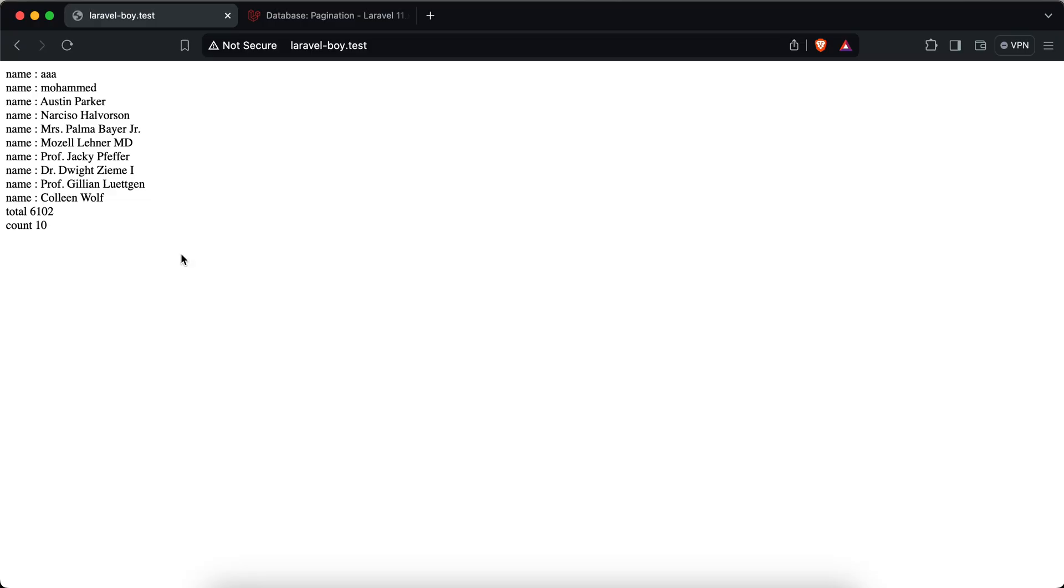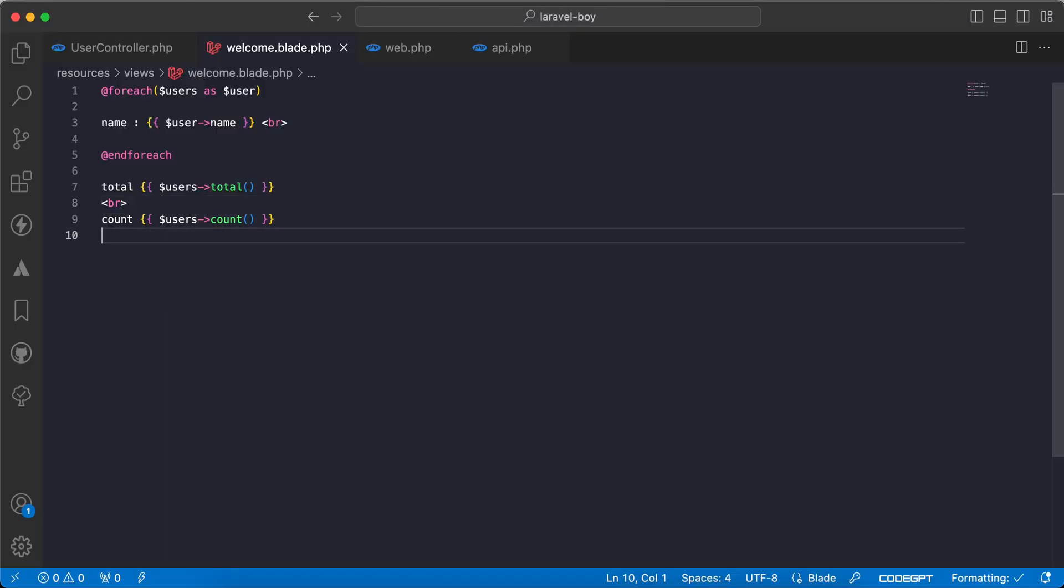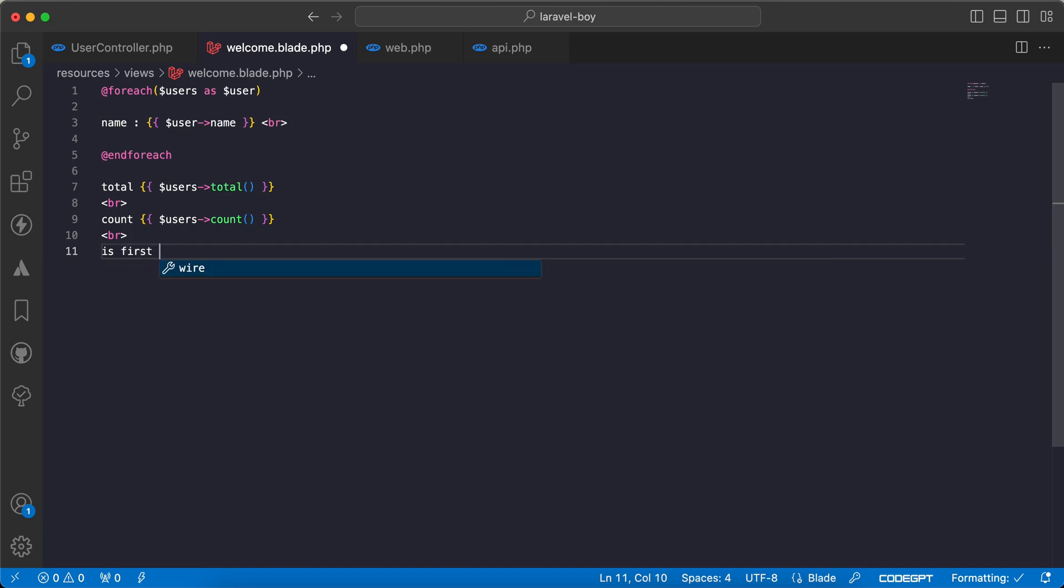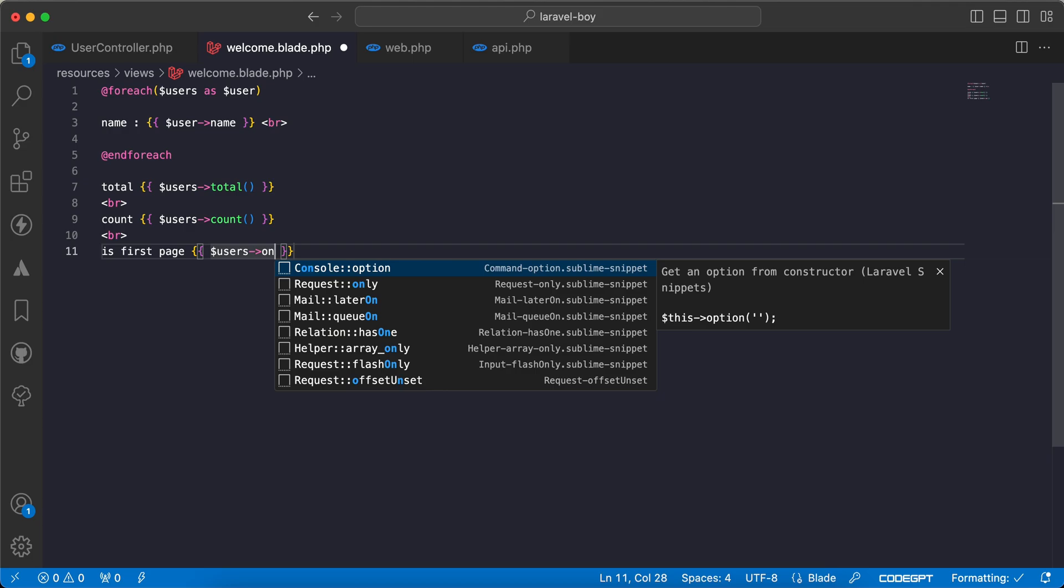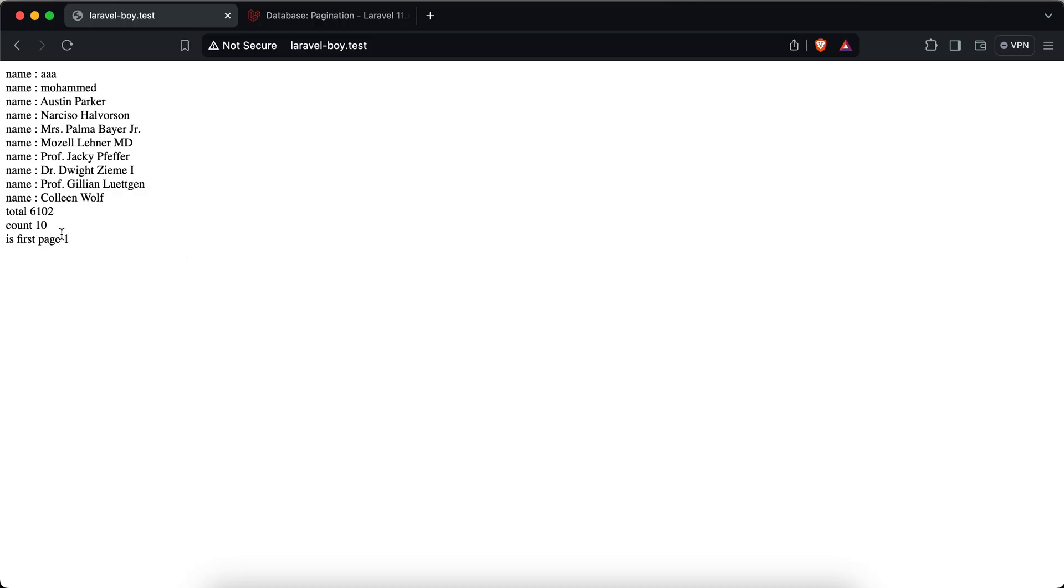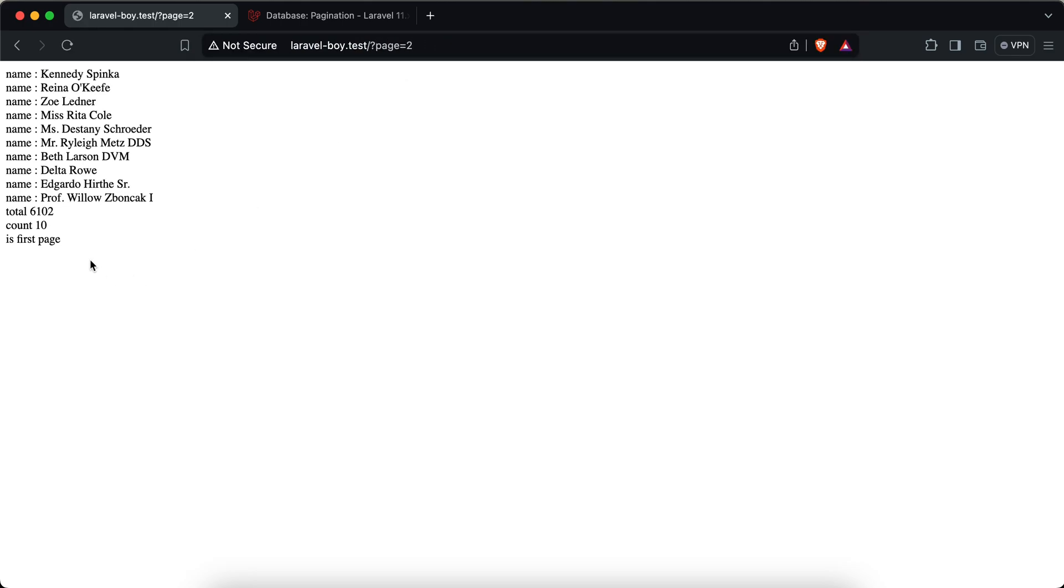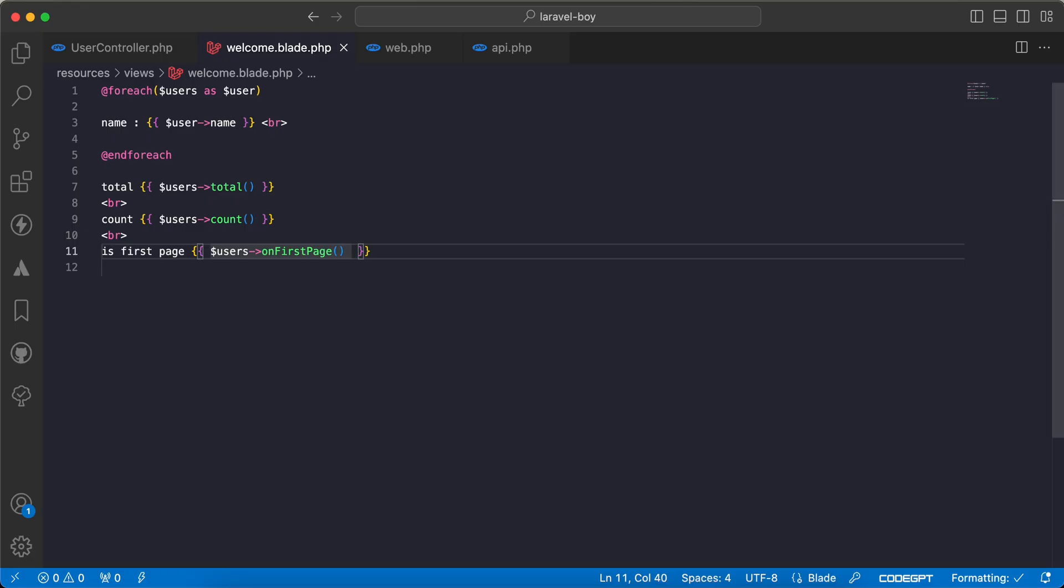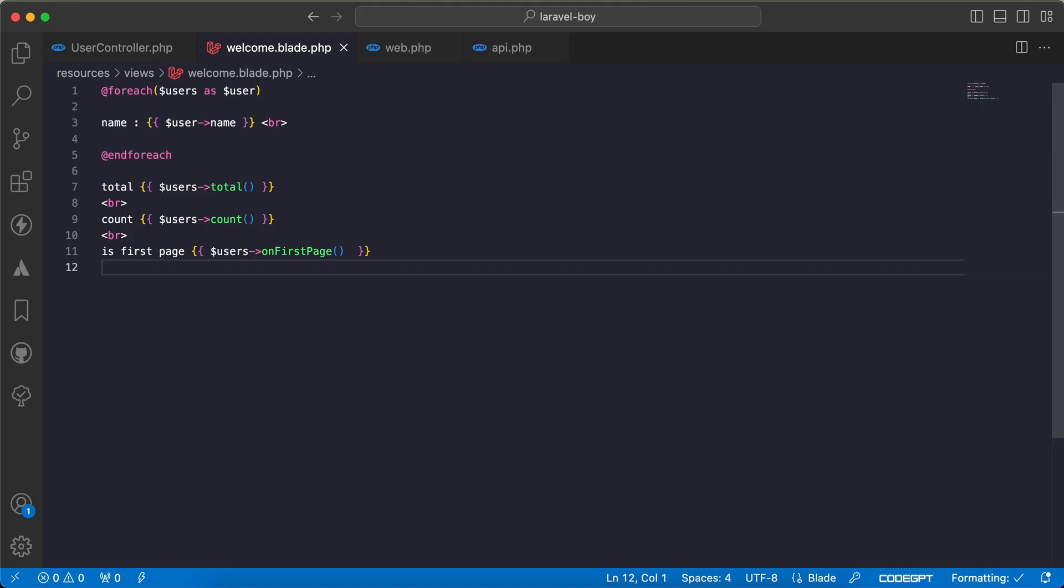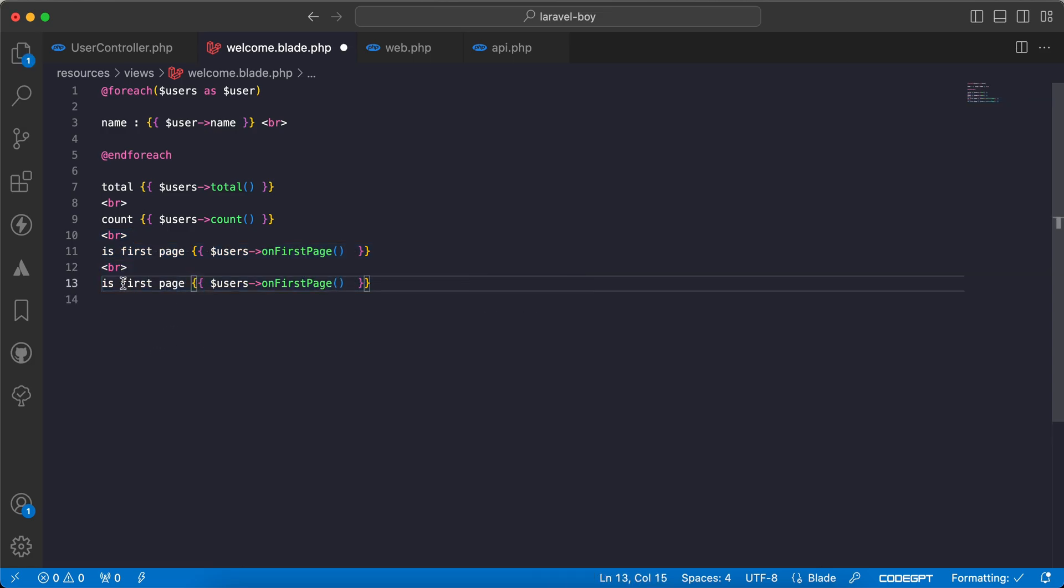If you want to check if we are on the first page or not, we can use a method called onFirstPage. Here is first page, we can use users onFirstPage, check. Yes, we are on the first page. If we say here page equal to 2, it will be false. If we go back again to the first page, it will return true.